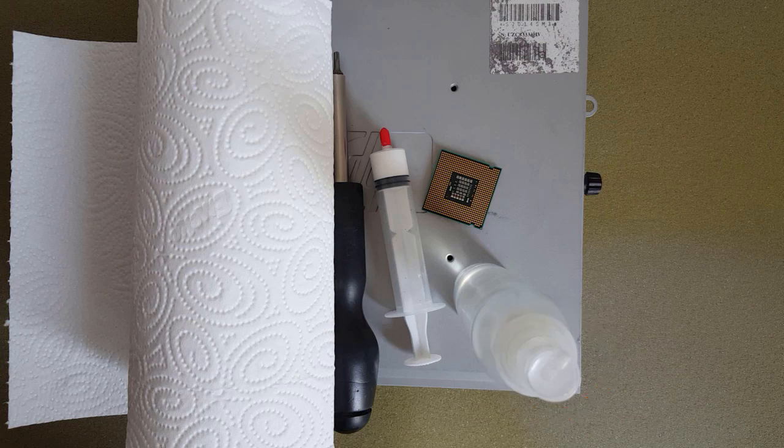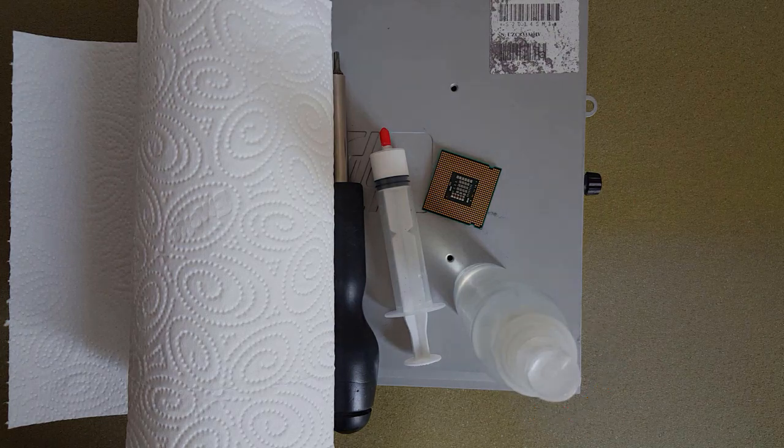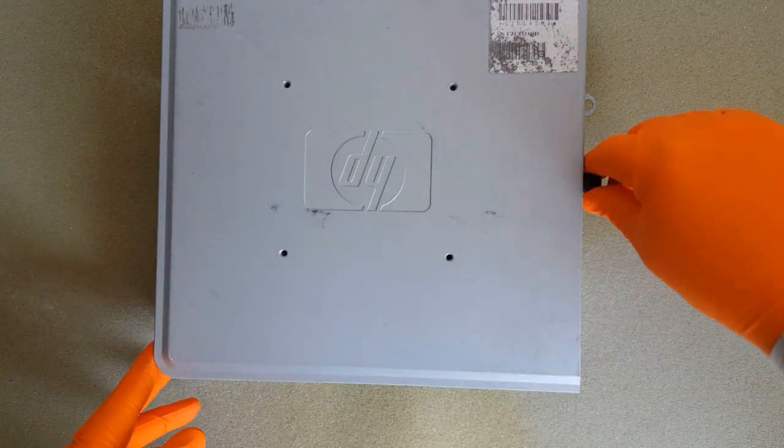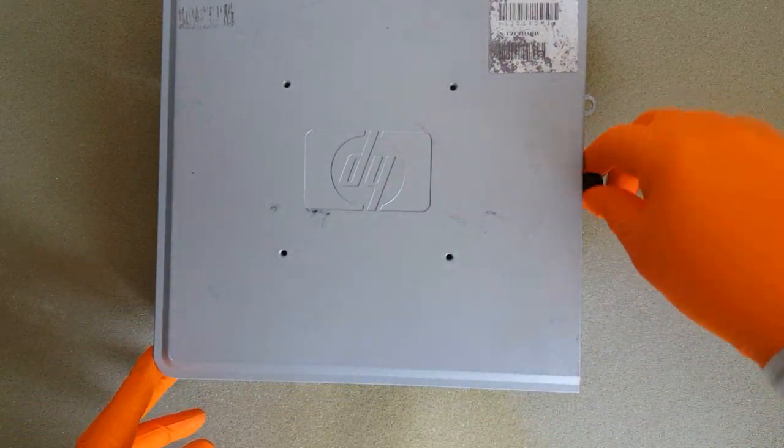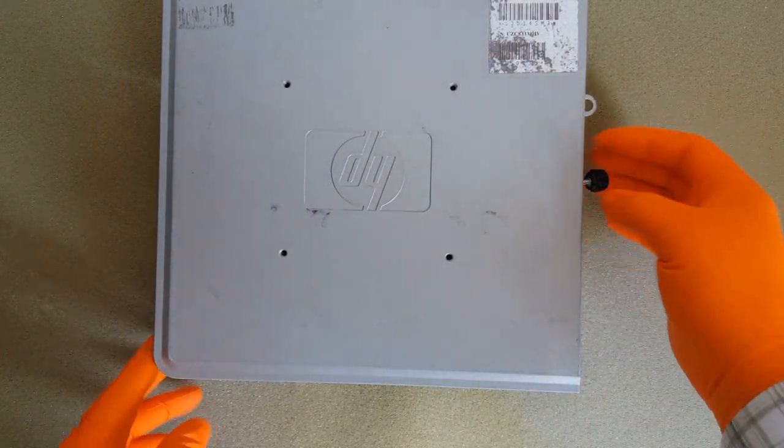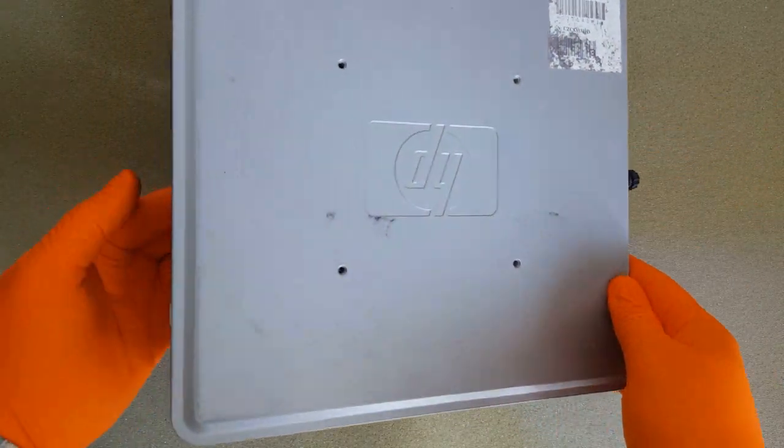So let's begin the upgrade. I already unplugged all the cables from the PC and unscrewed the screw from the back of the PC.